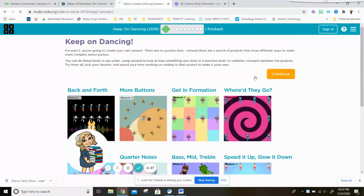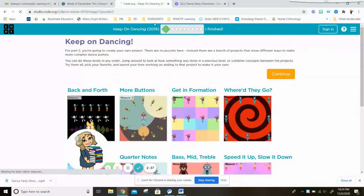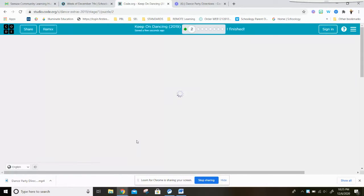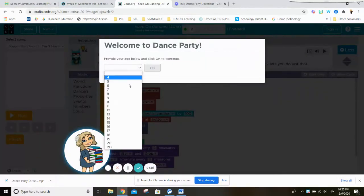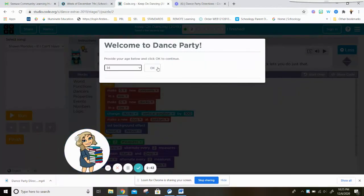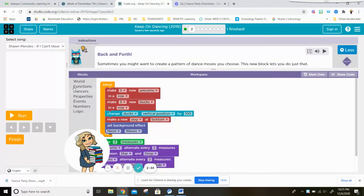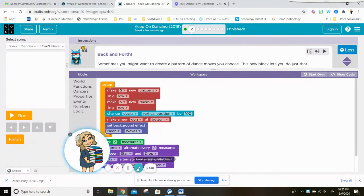So you just press continue and keep going through, just like in the first stage. You can just keep going through the step-by-step directions.